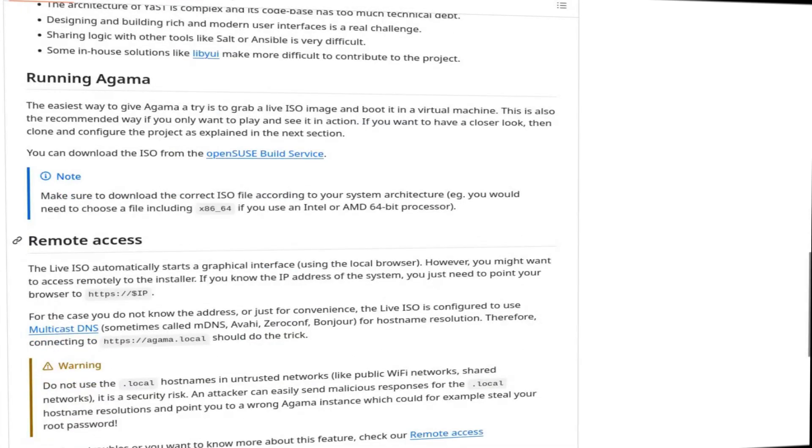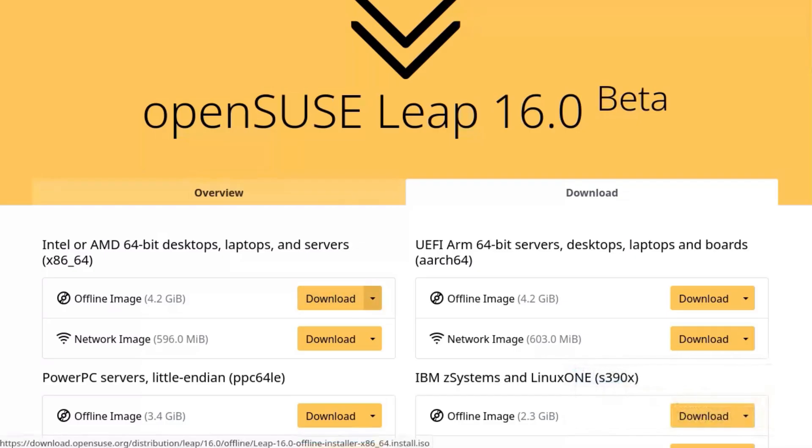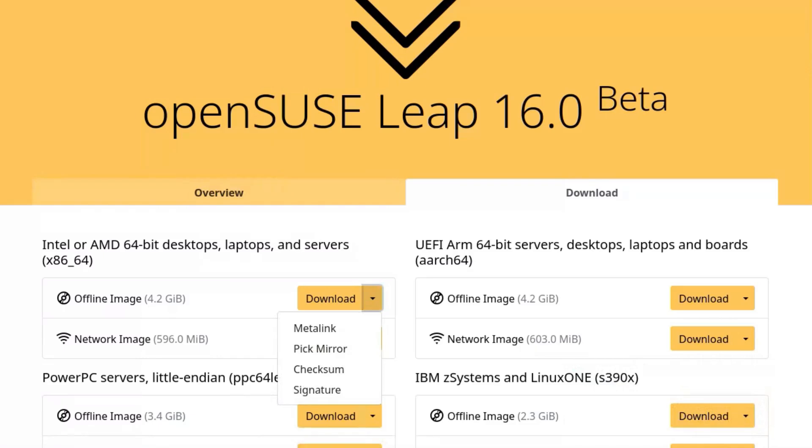Forget about using Ventoy. I've used Ventoy for years to test Linux distros. It's simple, fast, and reliable. But with OpenSUSE Leap 16, no chance. The ISO just won't boot.